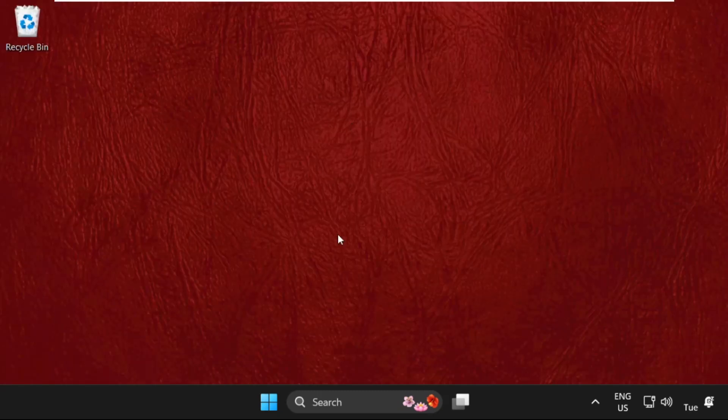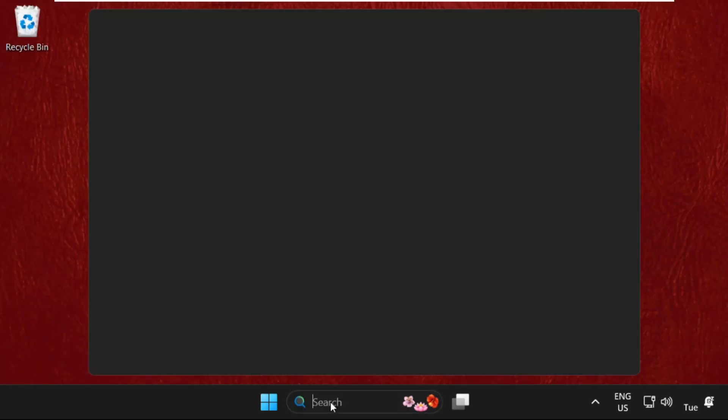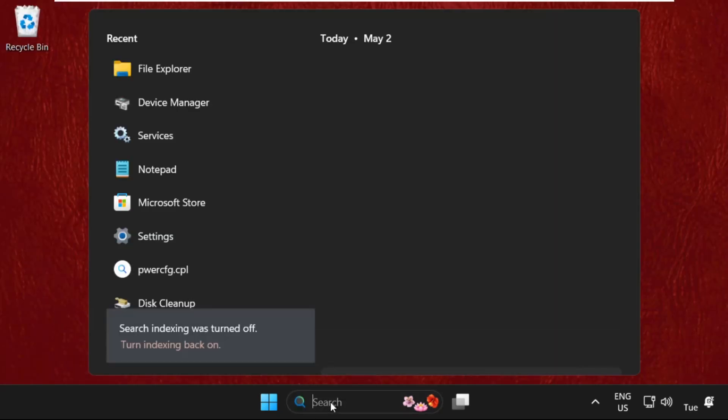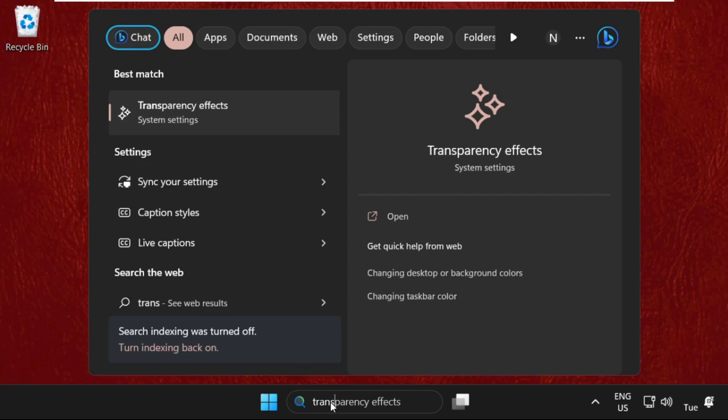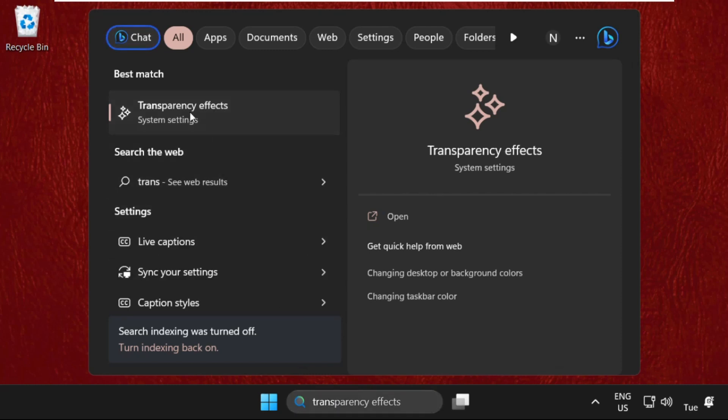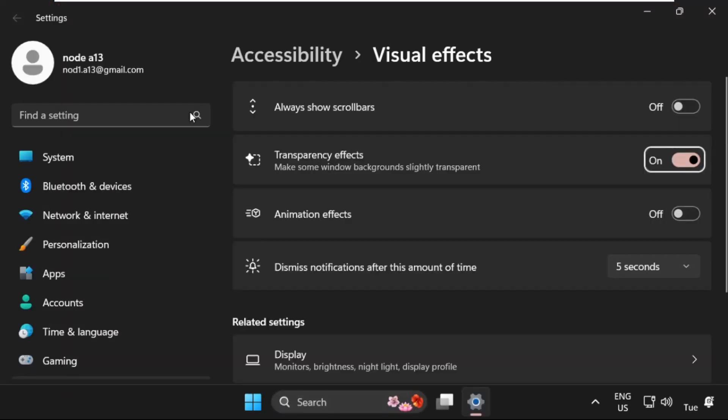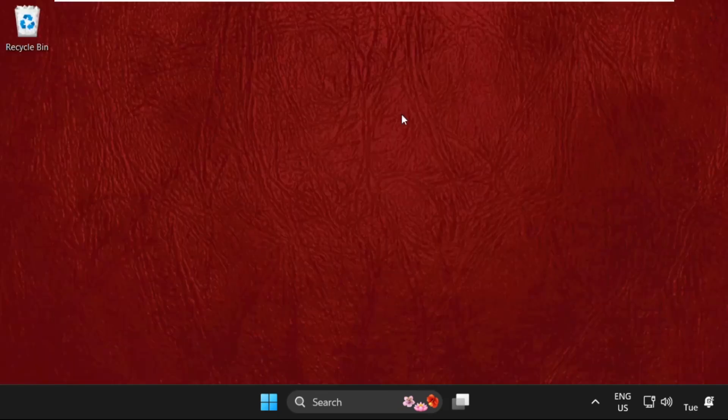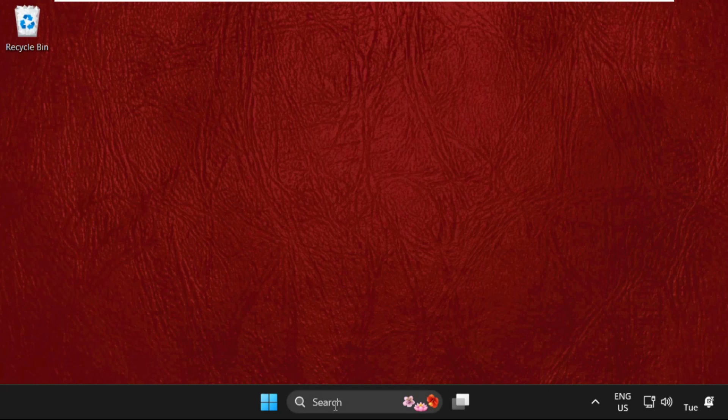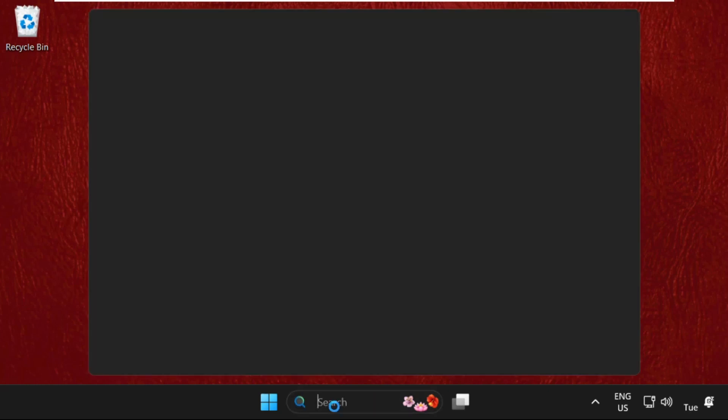Type Transparency Effects here, click to open it. Once we're here, turn off this option and also turn off Animation Effects. Once done, close this and move to the next command.